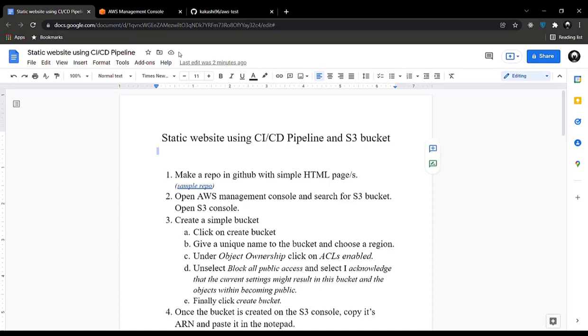Today we'll be seeing how to host a static website using a CI/CD pipeline on an Amazon S3 bucket. CI/CD stands for continuous integration and continuous deployment cycle.